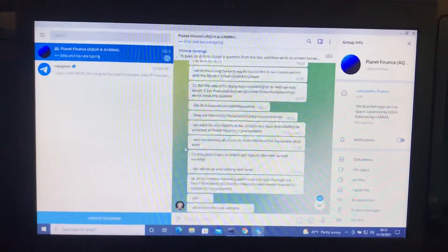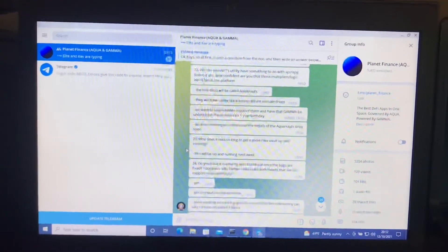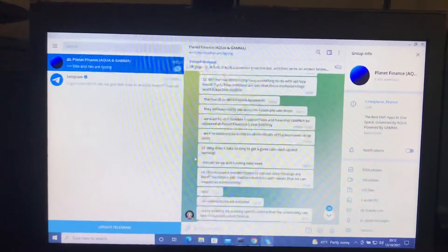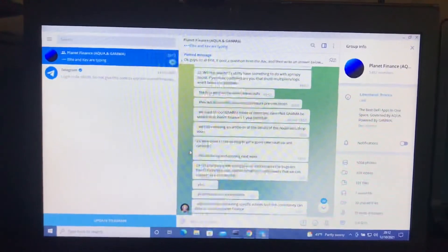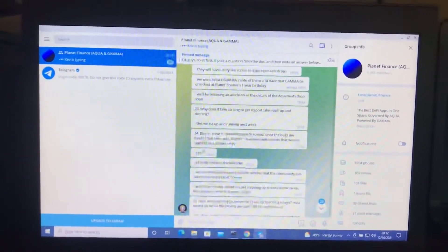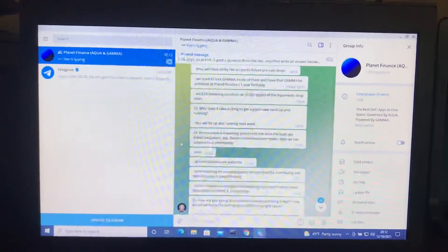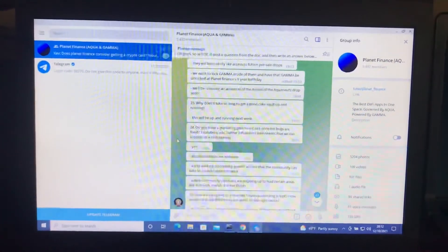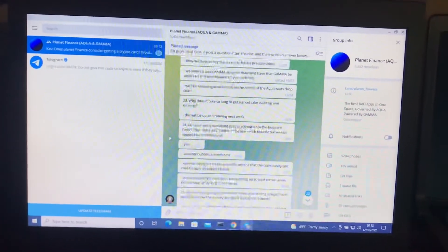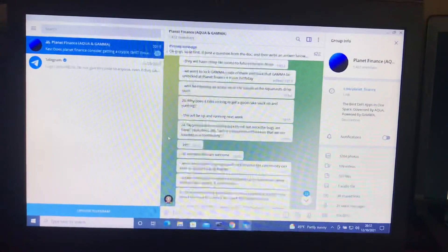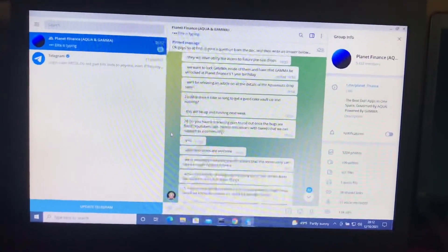Super impressed with this AMA from Planet Finance. It's made me more excited than ever about the community and trying to get more involved with it as much as I can, which led to question 24. Do you have a marketing plan to roll out once the bugs are fixed? YouTubers, ads, Twitter influencers with tweets that we can support as a community?